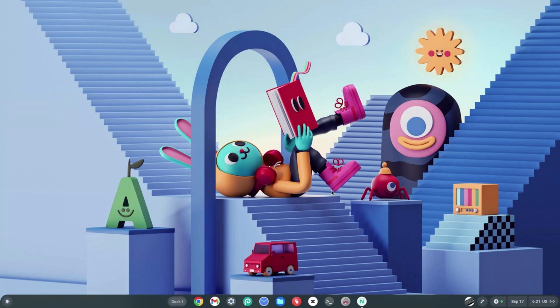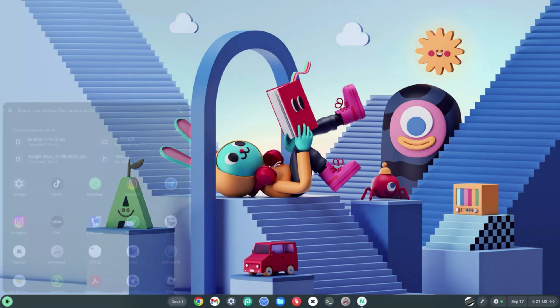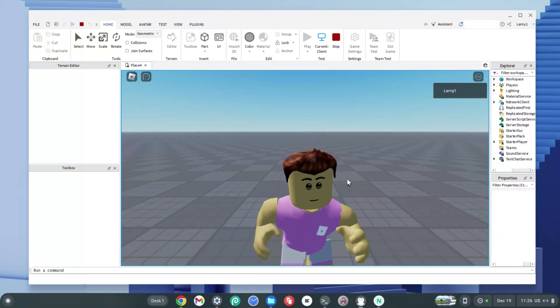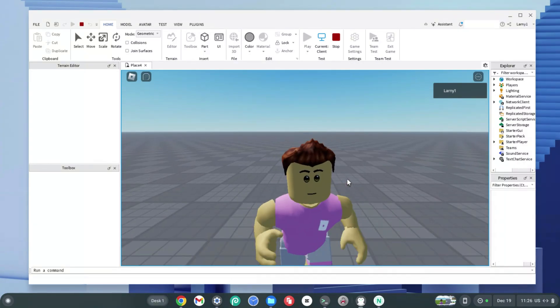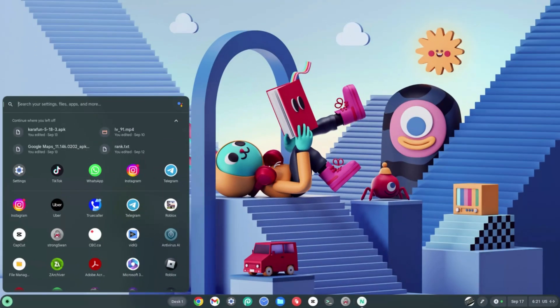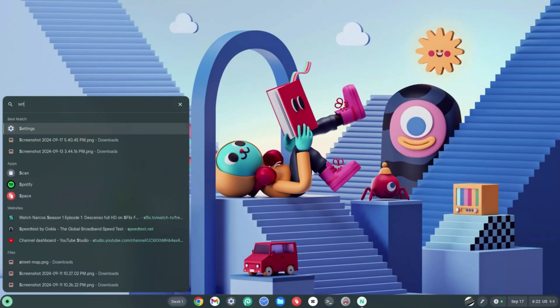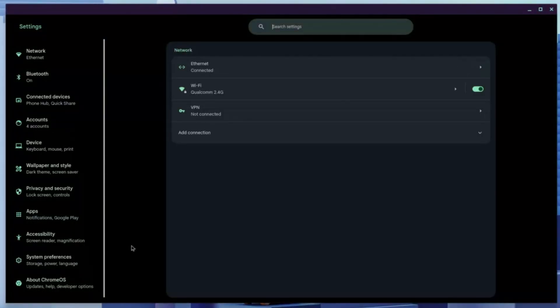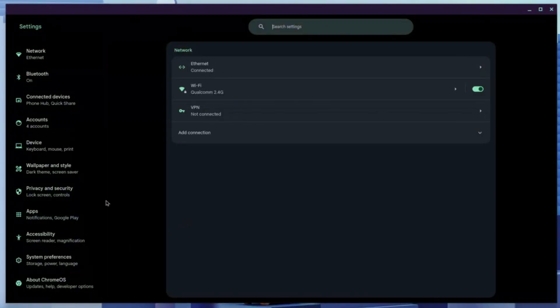Go ahead and click the launcher at the bottom left-hand side of your screen. Type in 'settings' and hit enter right away.